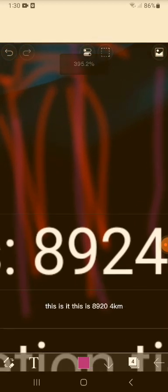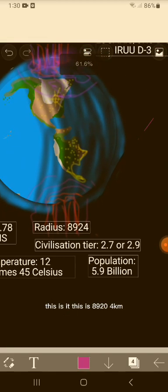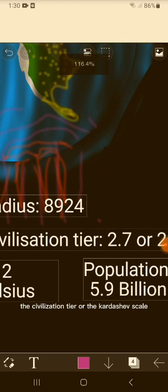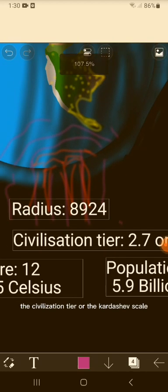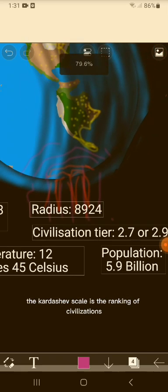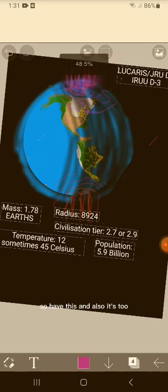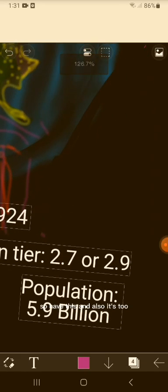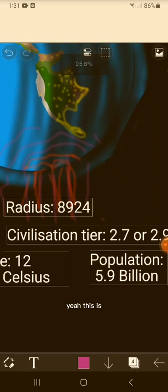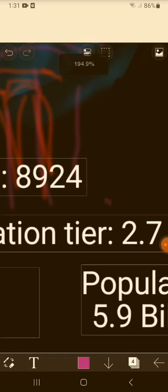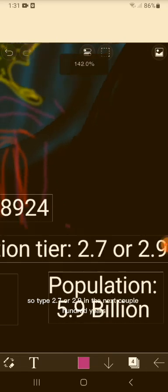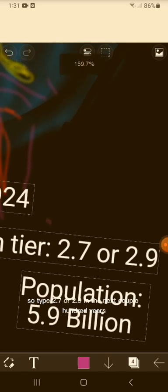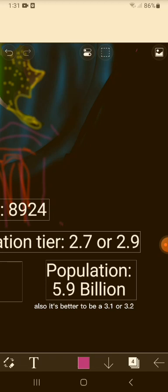The civilization tier, or the Kardashev scale - the Kardashev scale is the ranking of civilizations on their advancement. So we have this, and it's tier 2. This tier means type, so type 2.7 or 2.9. In the next couple hundred years, it's better to be at 3.1 or 3.2.